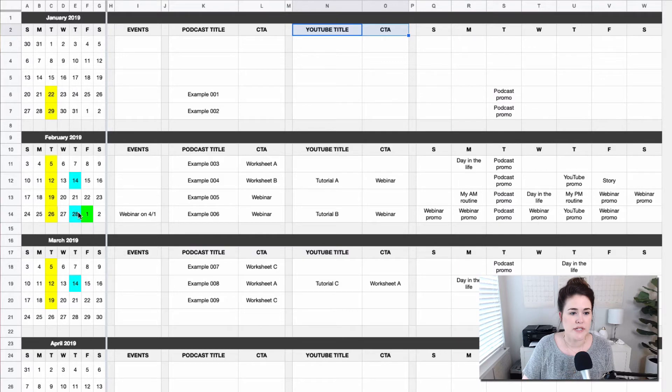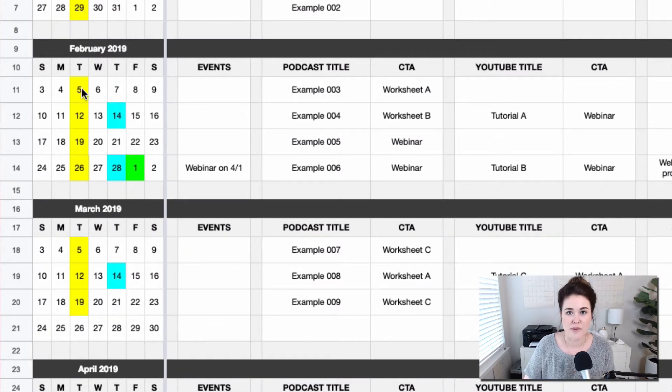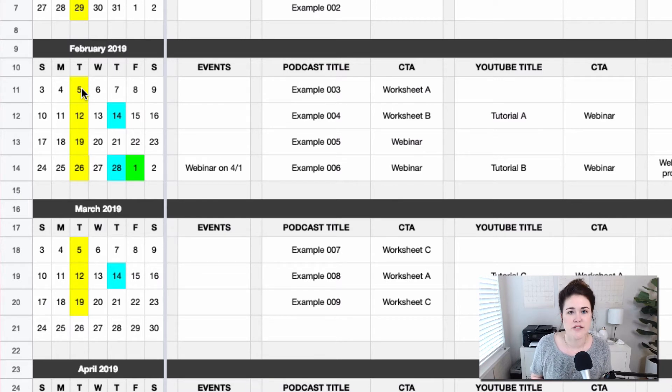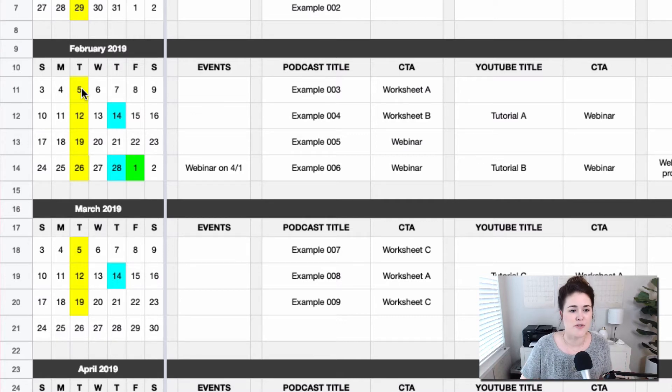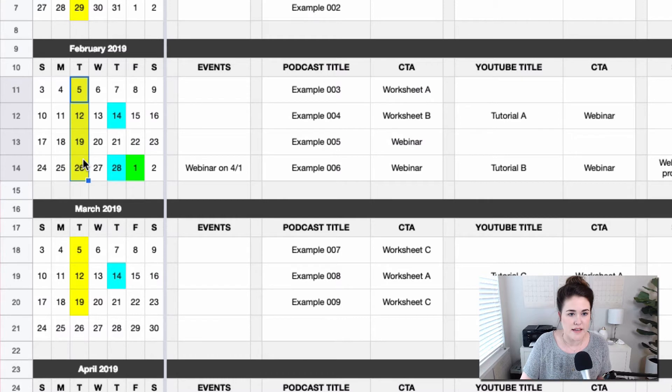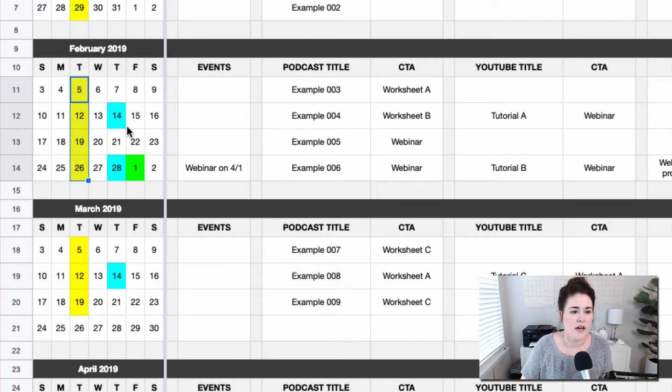So let's focus here on this February example. I like to use some color coding. I'm a color coding nerd. I like to use color coding here to help me see exactly what days things are going live. You can create whatever color legend you want here. For me, I have yellow as the day the podcast episodes would be going live.